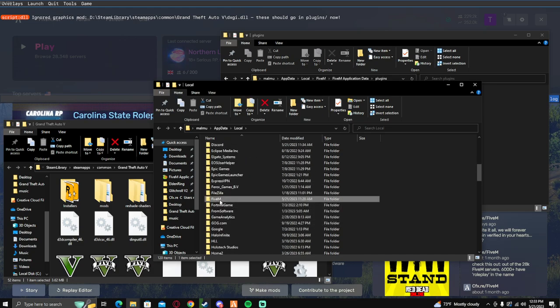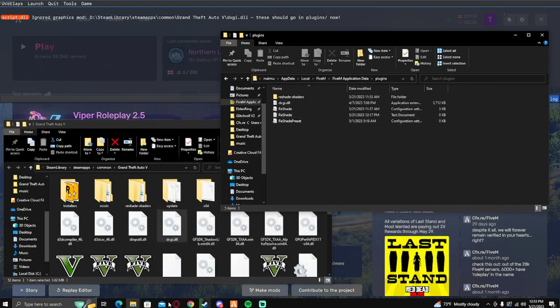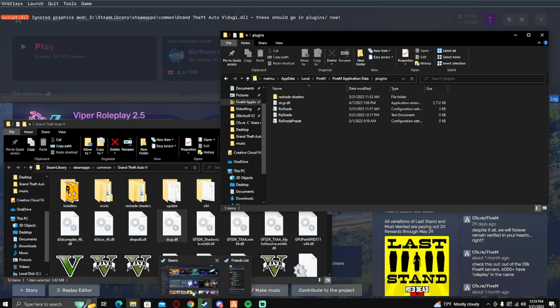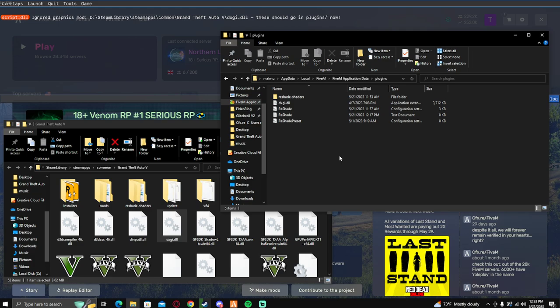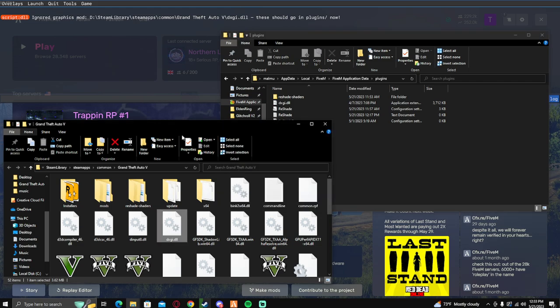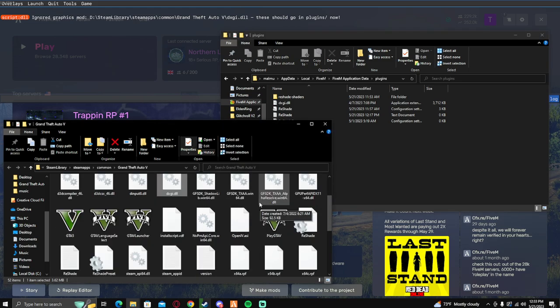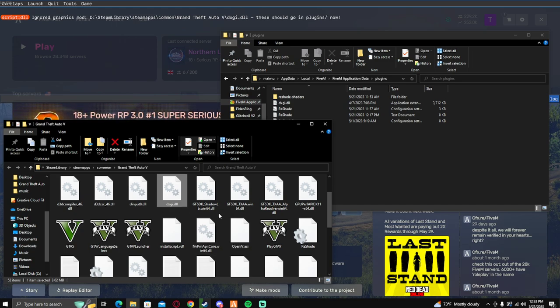For GTA 5, let's go to Steam and right click GTA 5 and browse local files. You see the five files I have here in the application data plugins folder. Those five files are gonna be located here in GTA 5 folder by default.